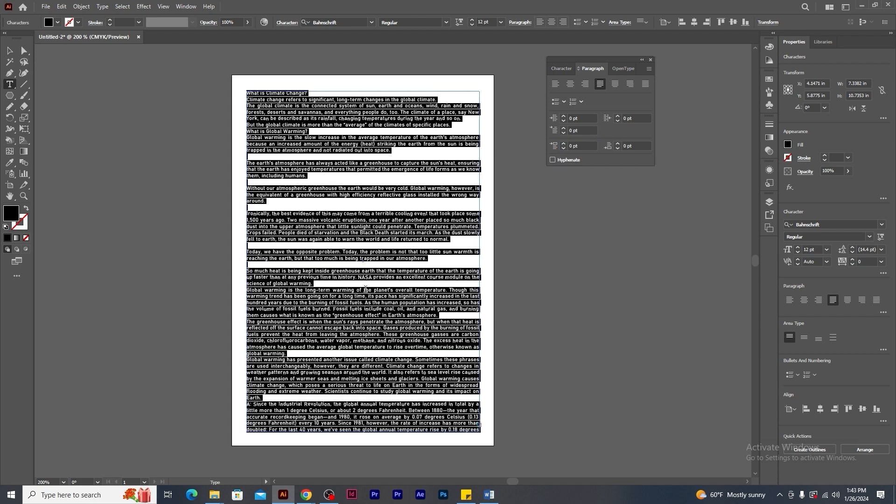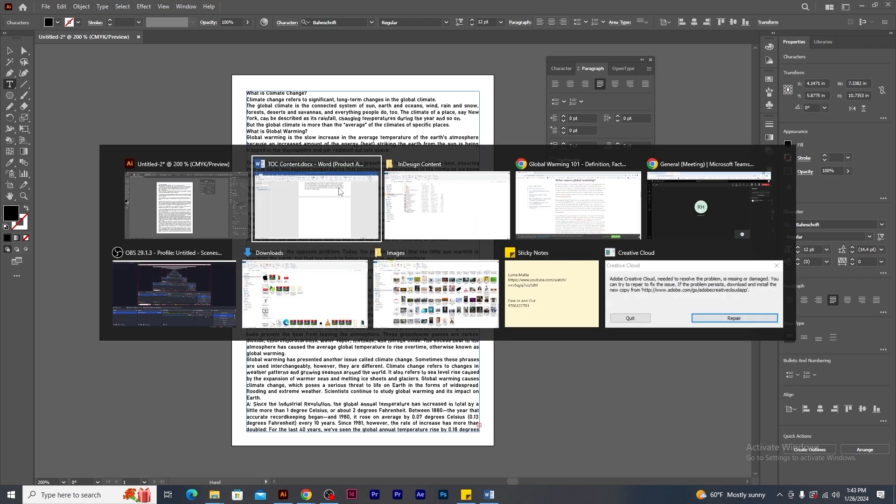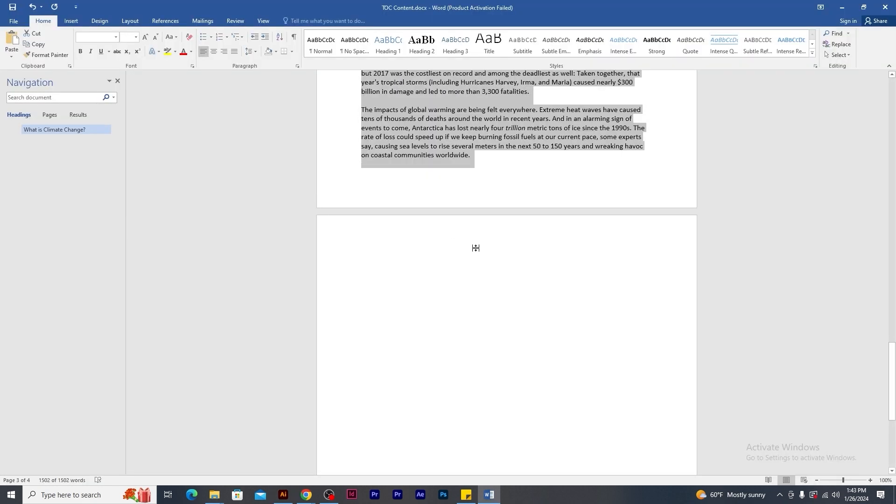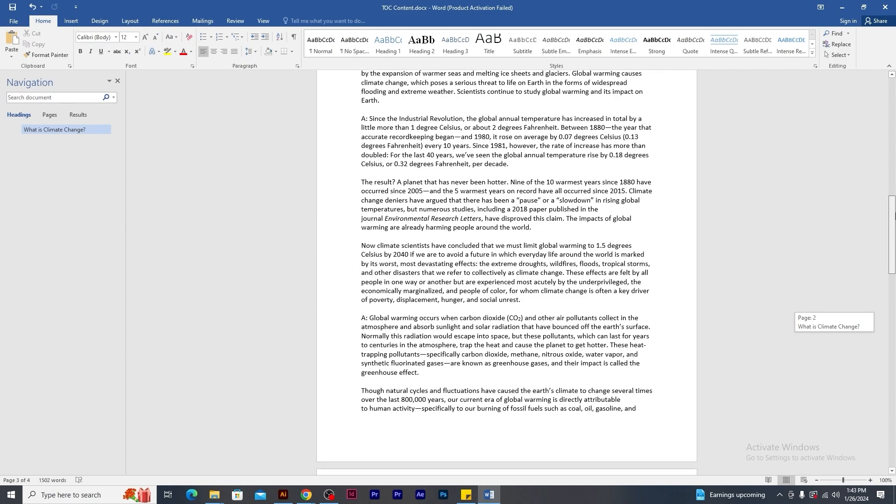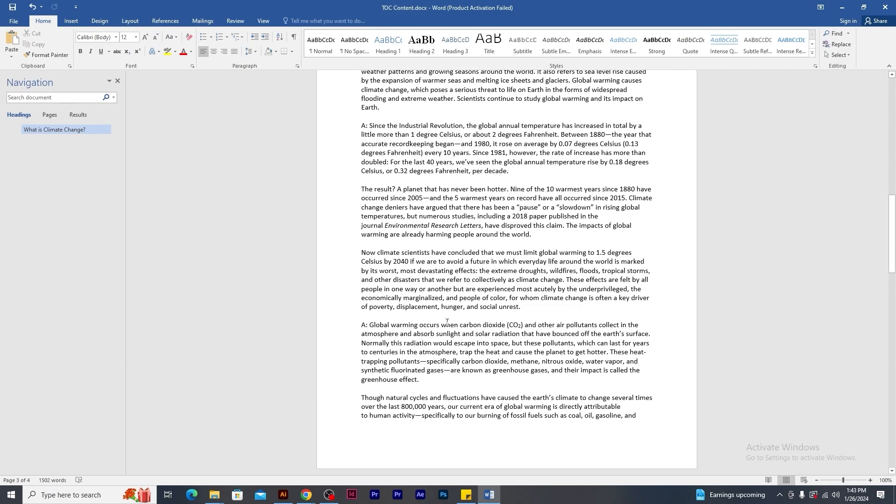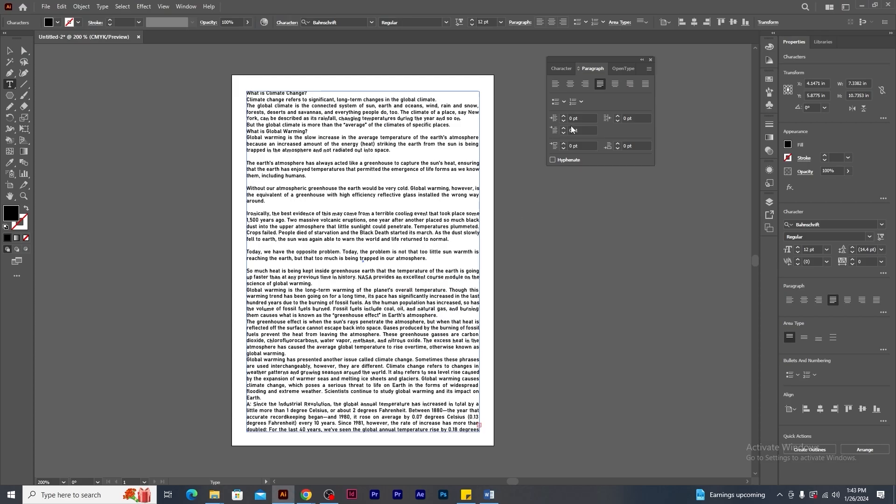Notice that there is already a gap being created between the paragraphs. This is because if you check the word file, there is already a gap between the paragraphs. So we do not need to adjust in illustrator. Okay.